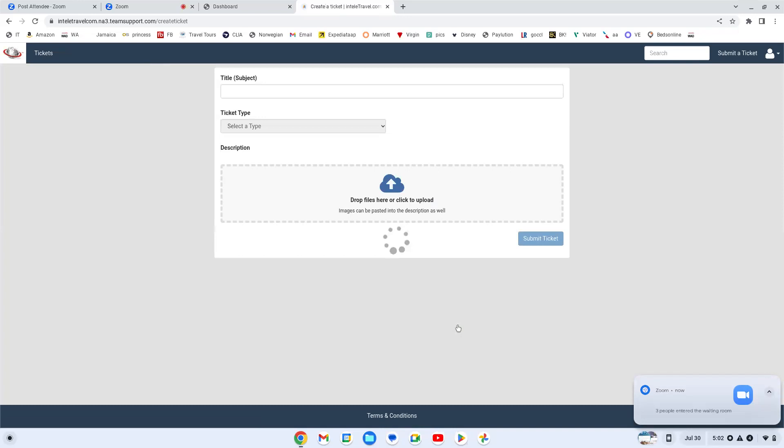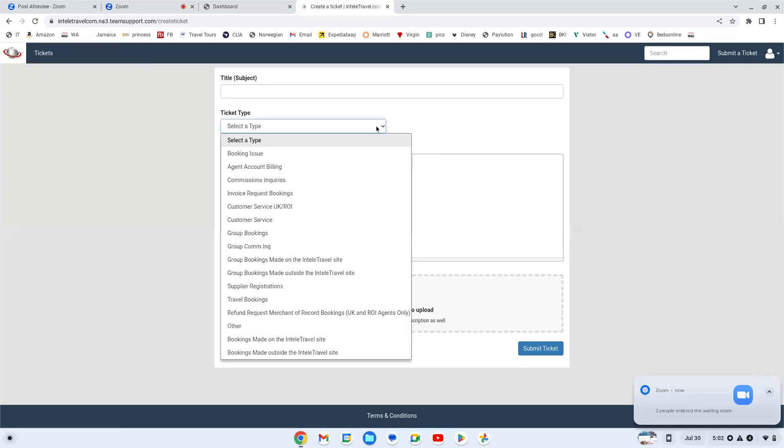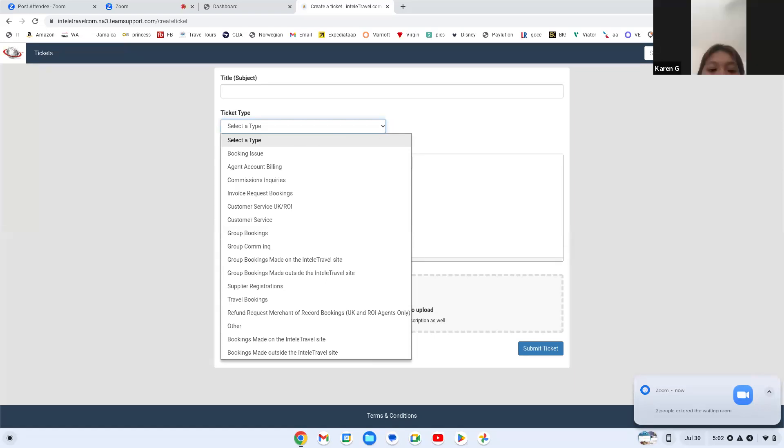When you are here, even though it says title first, I go to ticket type because depending on what I end up typing is what I go back and put my subject is. So I know it probably doesn't matter, but this is Tina's way.